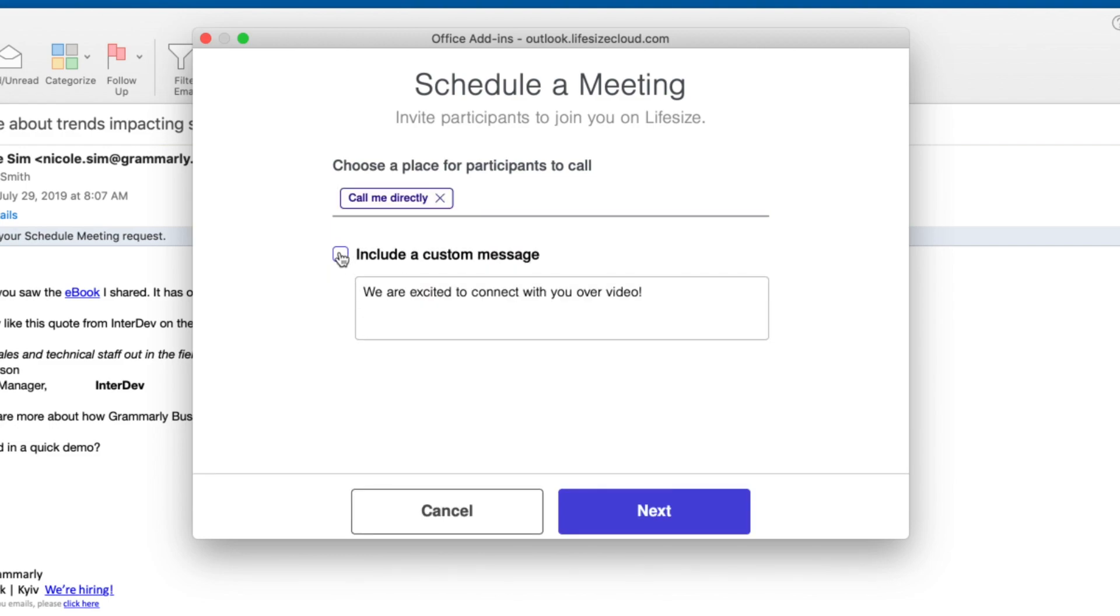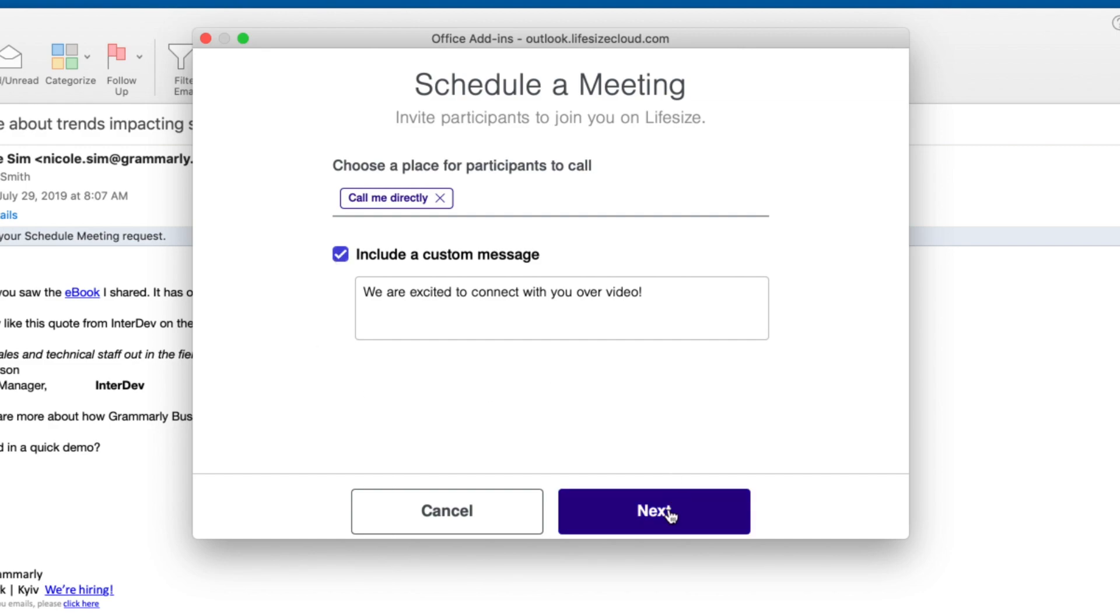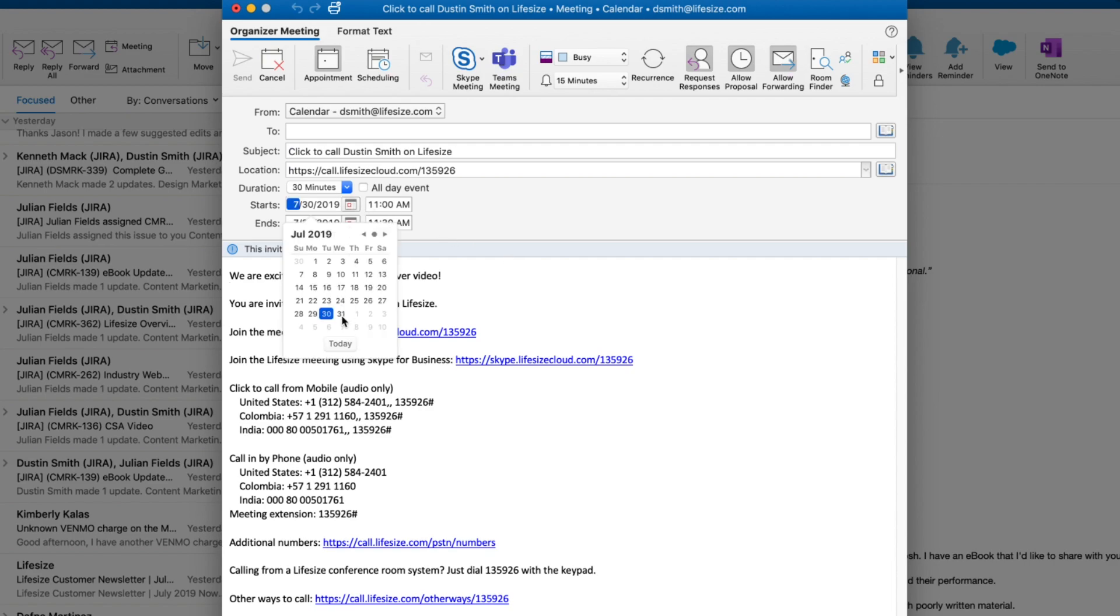If you'd like, you can even include a custom message to appear above your call details. Click Next, and the add-in will generate a meeting invite with all of the details embedded.